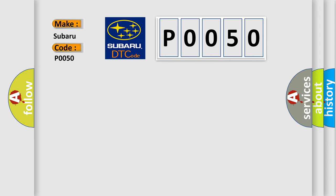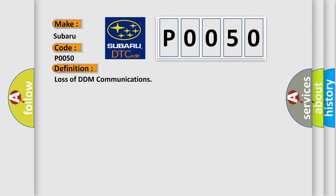The basic definition is Loss of DDM communications. And now this is a short description of this DTC code.